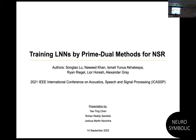Hello everyone, my name is Rohan, and this is Riki, and this is Joshua. Today we will be discussing this paper: Training Logical Neural Networks by Pioneer Methods, Murengasra.